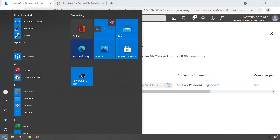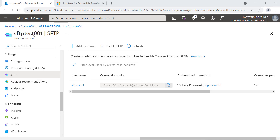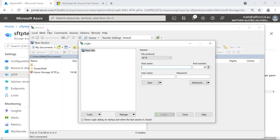Let's go and test connectivity. I've installed WinSCP — you can use whatever FTP client you want as long as it supports SFTP, or you can use the command line, PowerShell, or the Linux terminal. For the hostname, what we need is the name of the storage account with the fully qualified domain name of the blob service. SFTP is a blob service, so we'll connect to SFTPtest001.blob.core.windows.net on port 22.